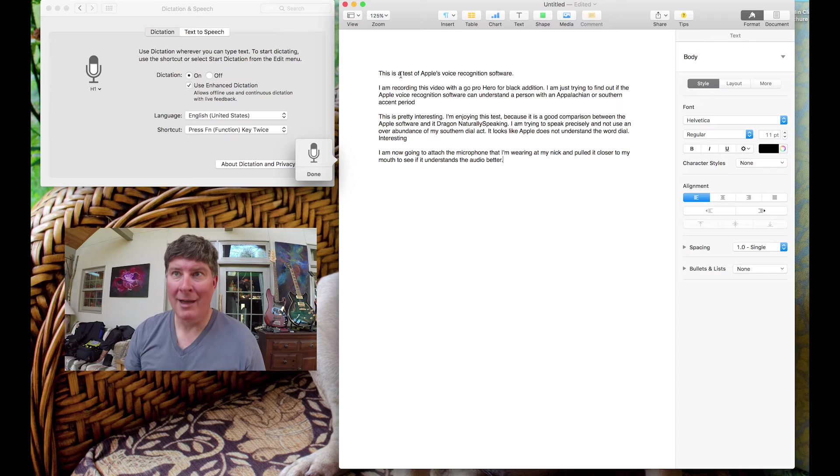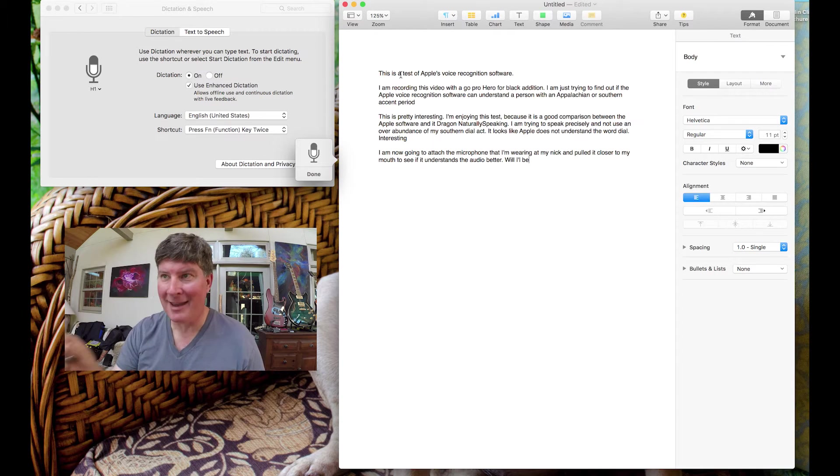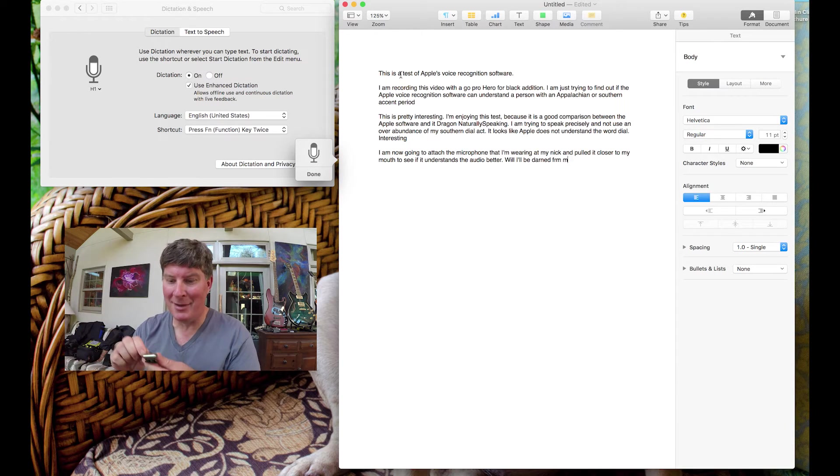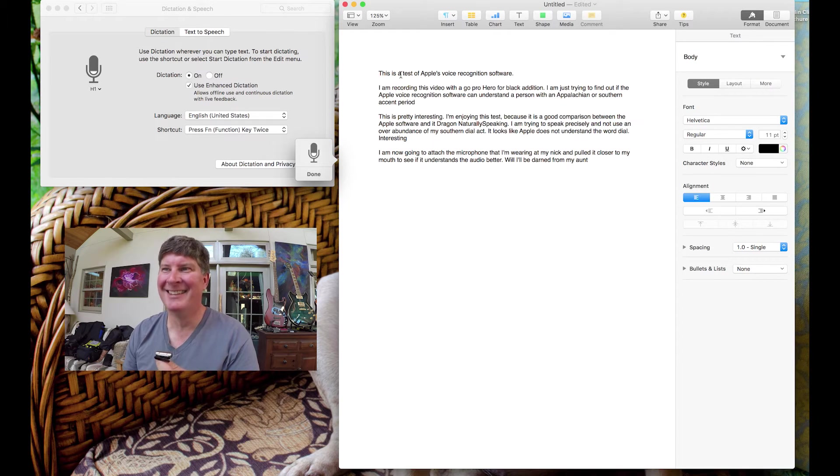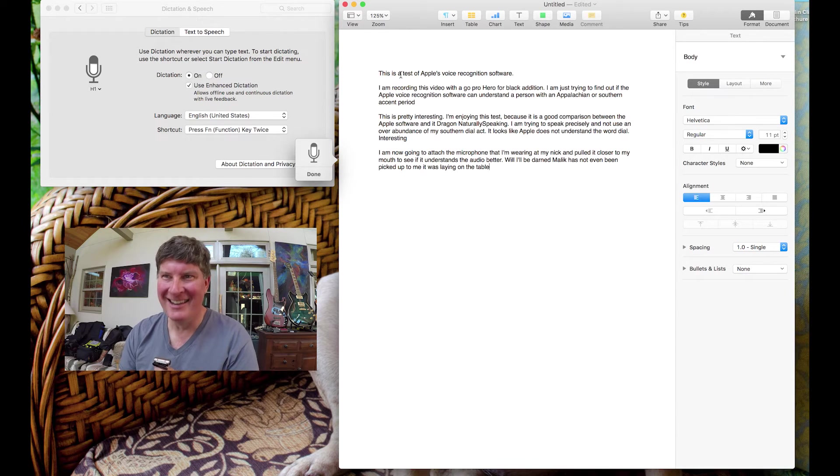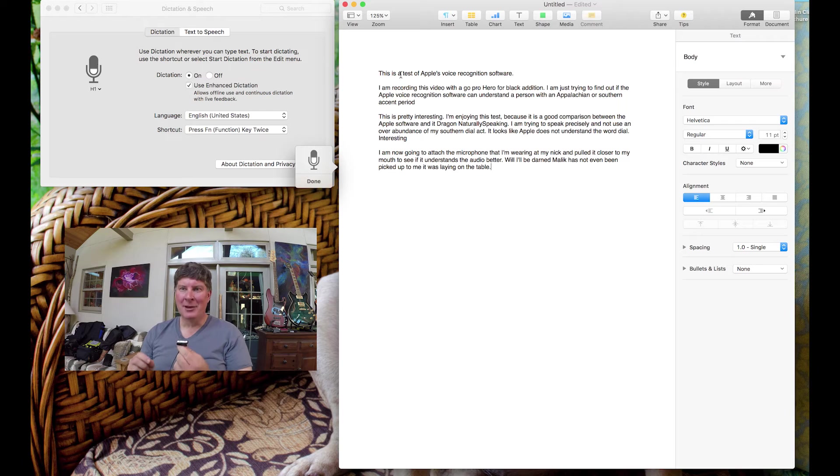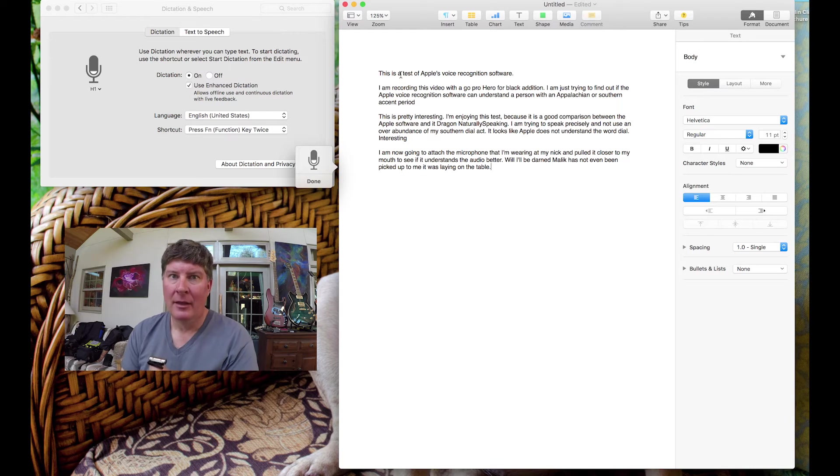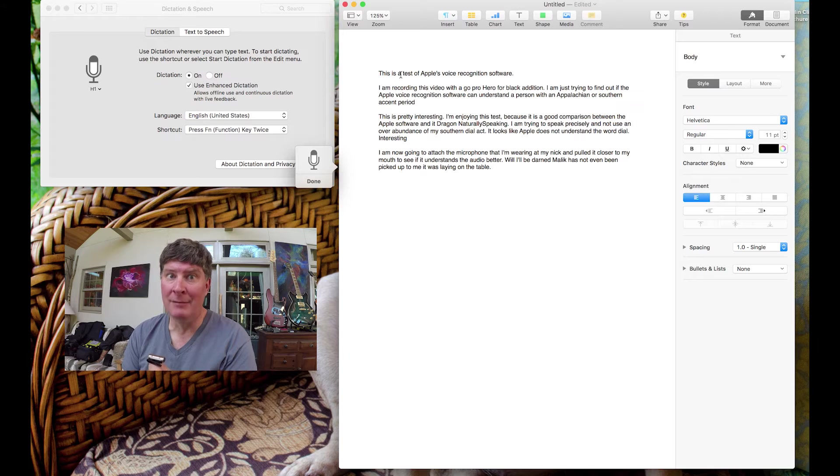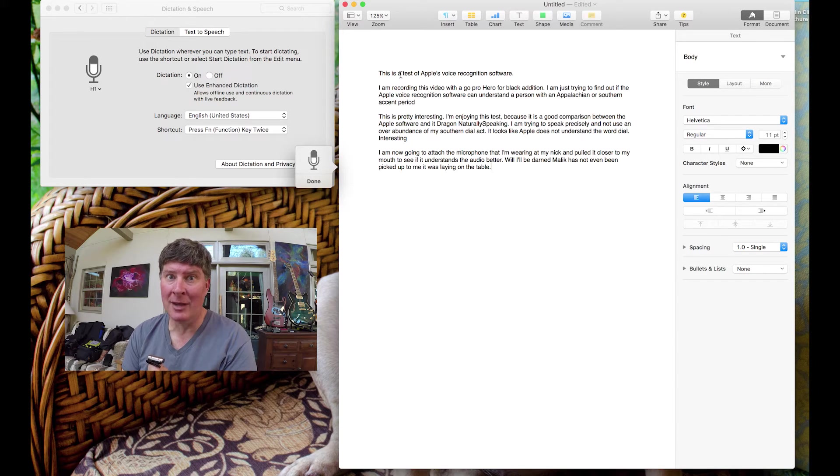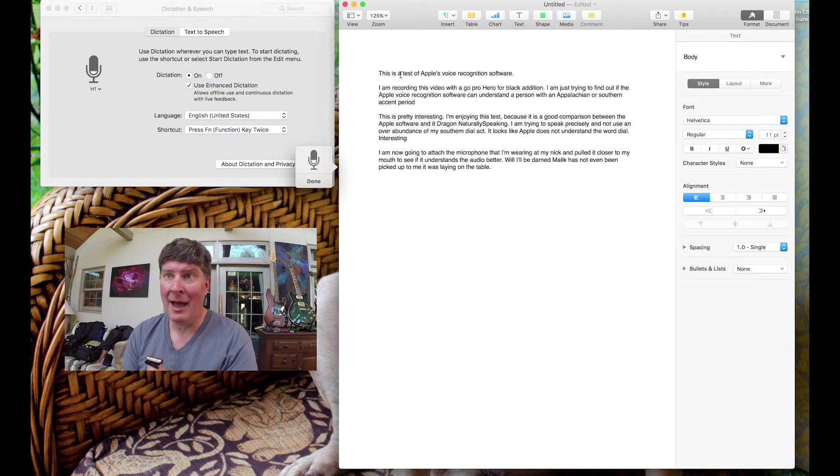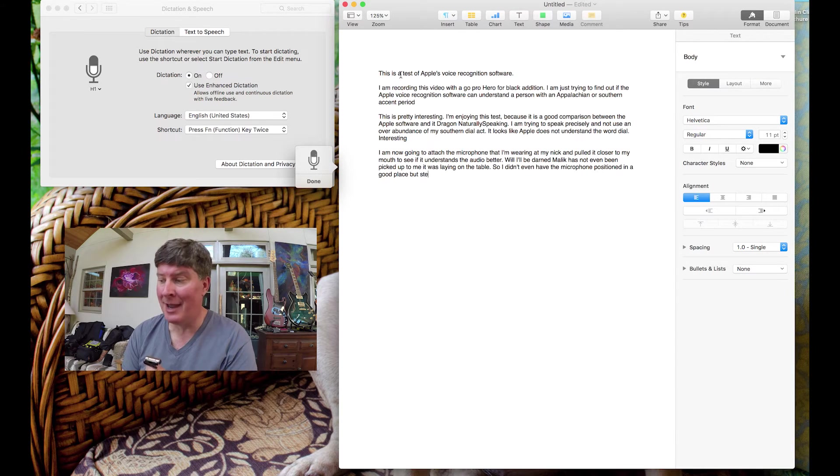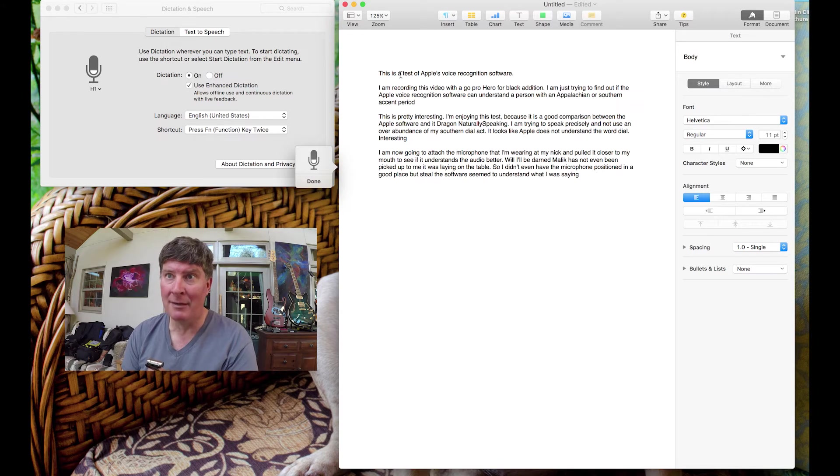Well, I'll be darned. The mic has not even been hooked up to me. It was laying on the table. Period. New paragraph. So, I didn't even have the microphone positioned in a good place, but still, the software seemed to understand what I was saying. I actually had the microphone down around my hand where the mouse was located. Period.